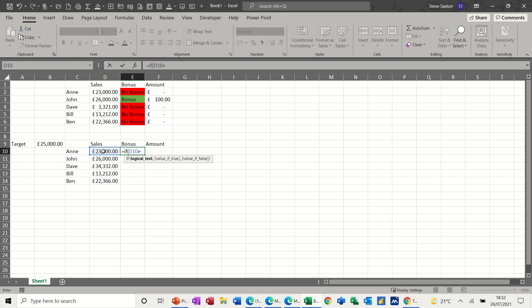Now at the moment that says B9, but I'm going to name that cell as target in a minute. But I'll just do the formula like this first of all.